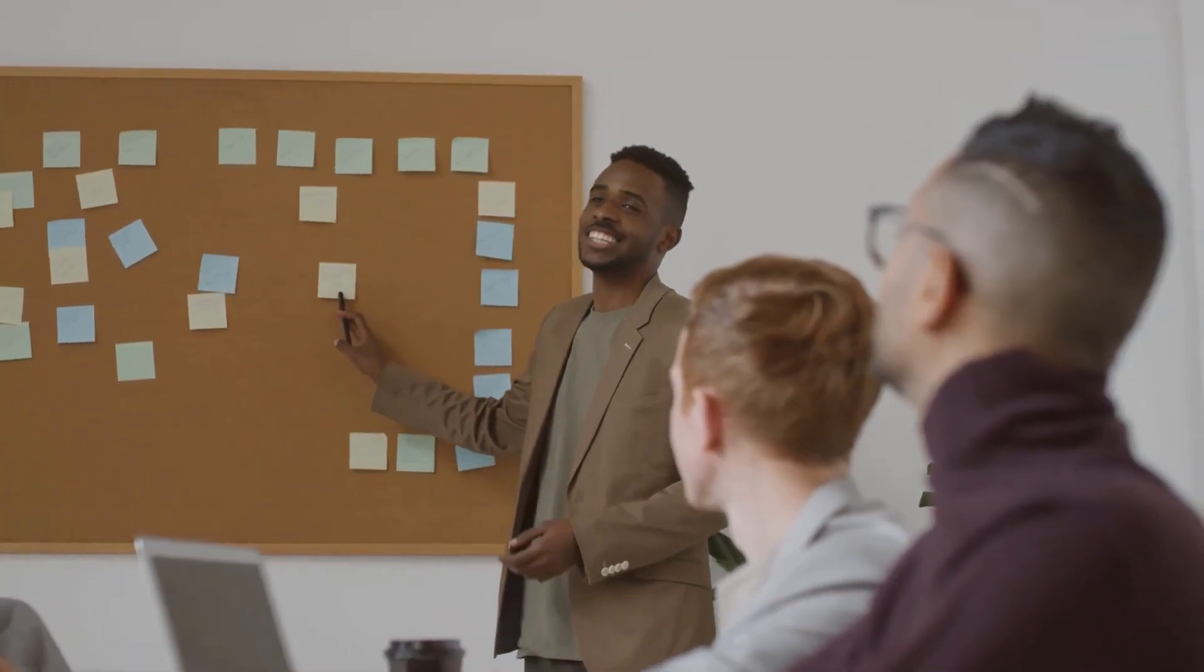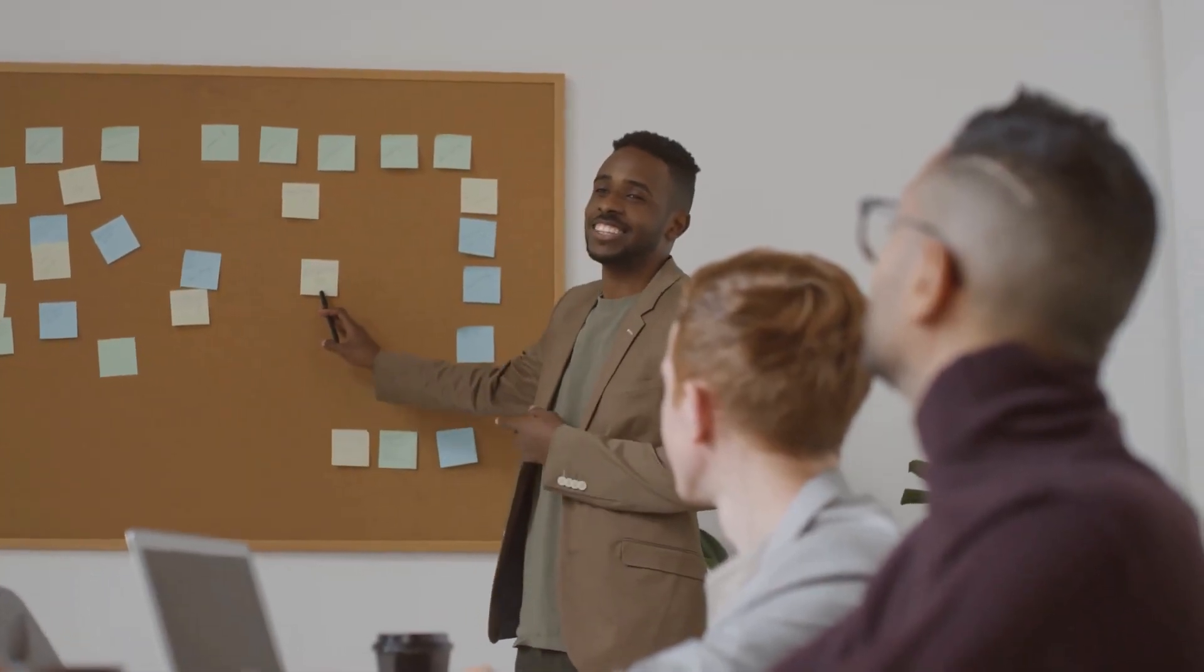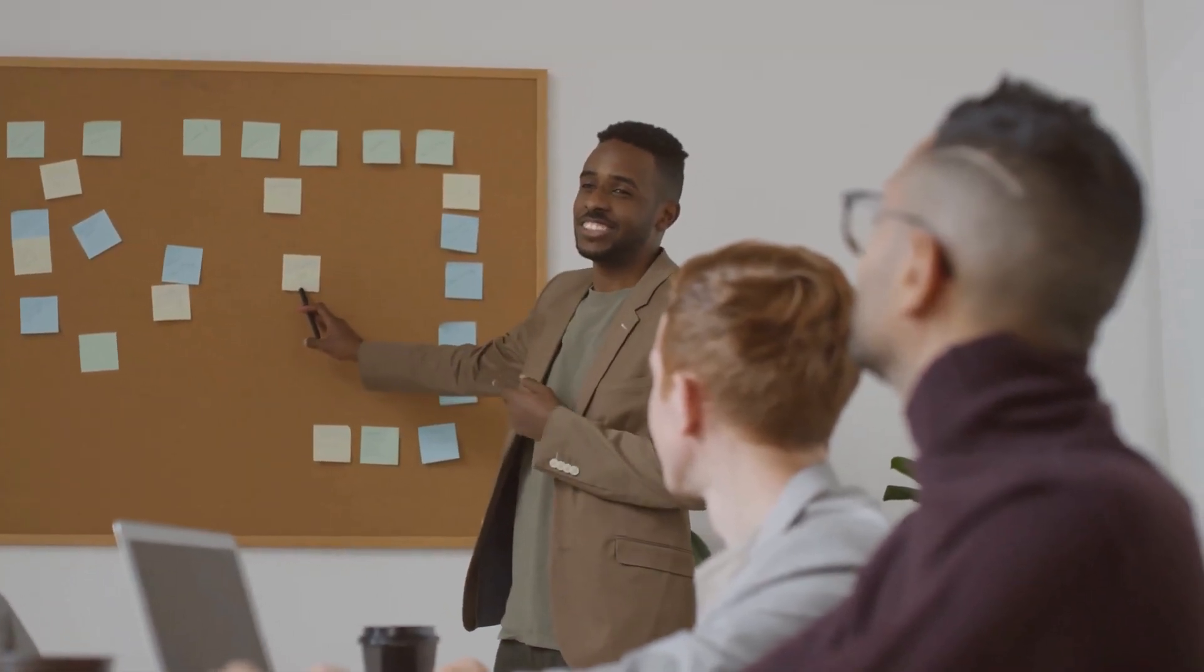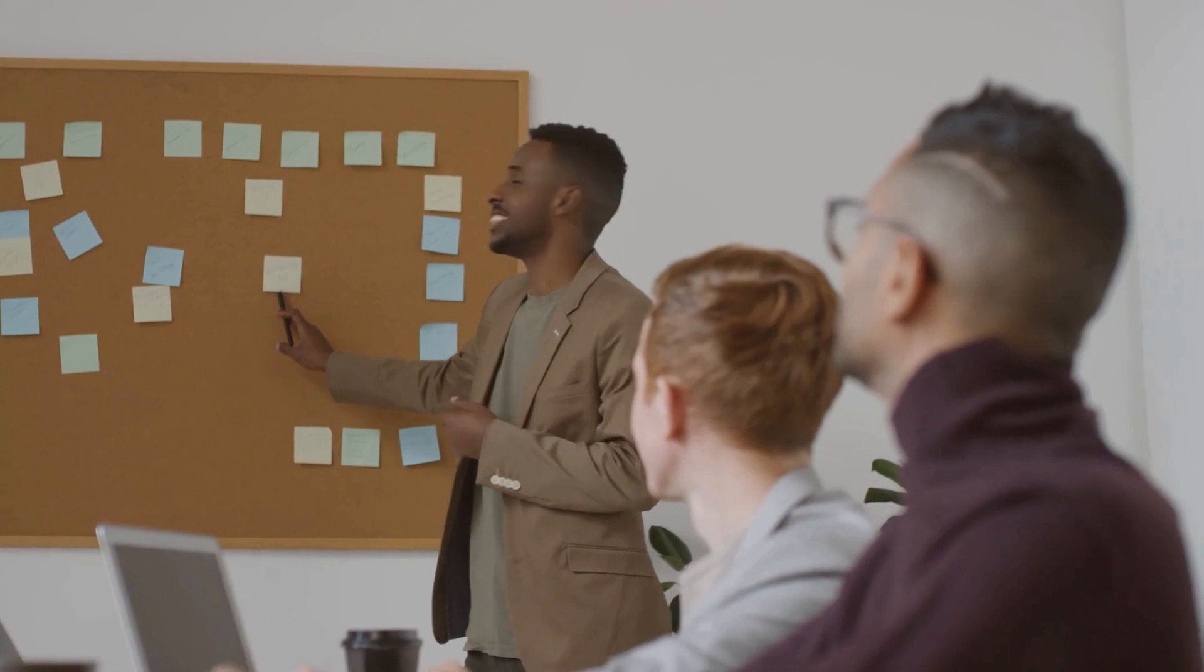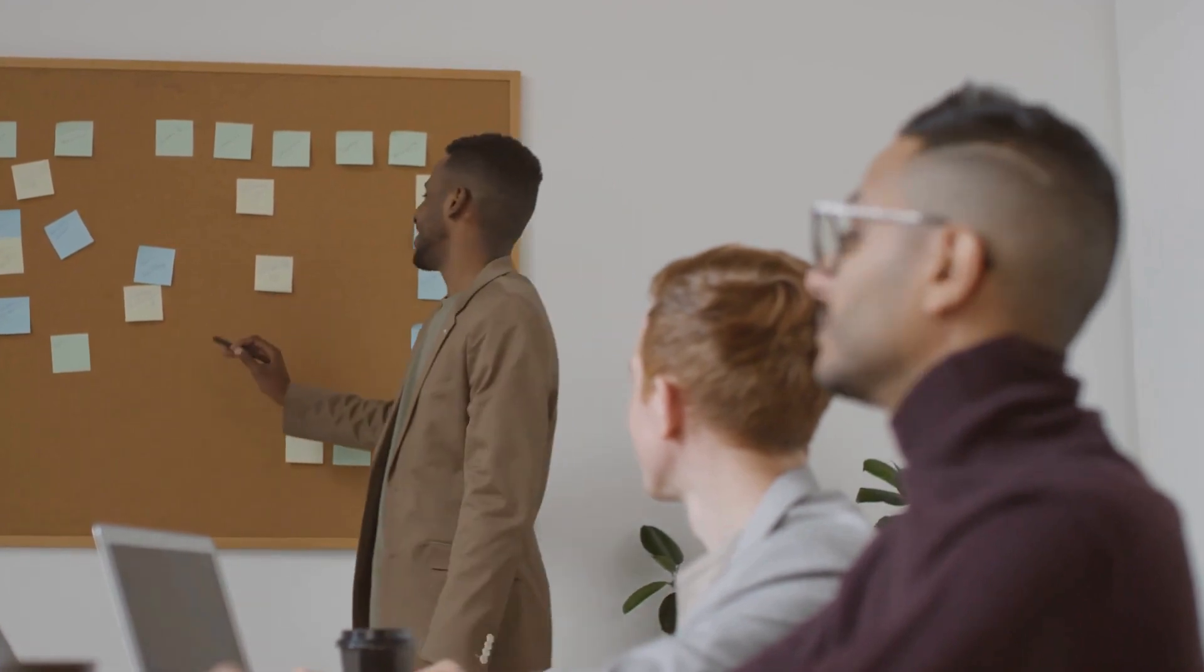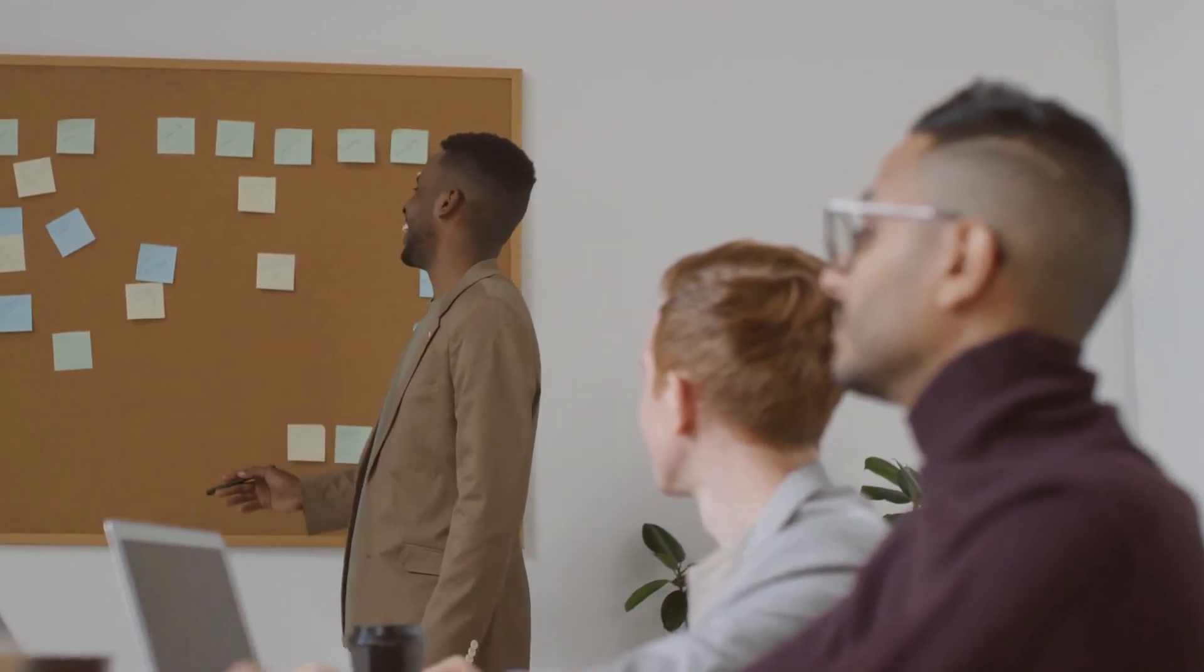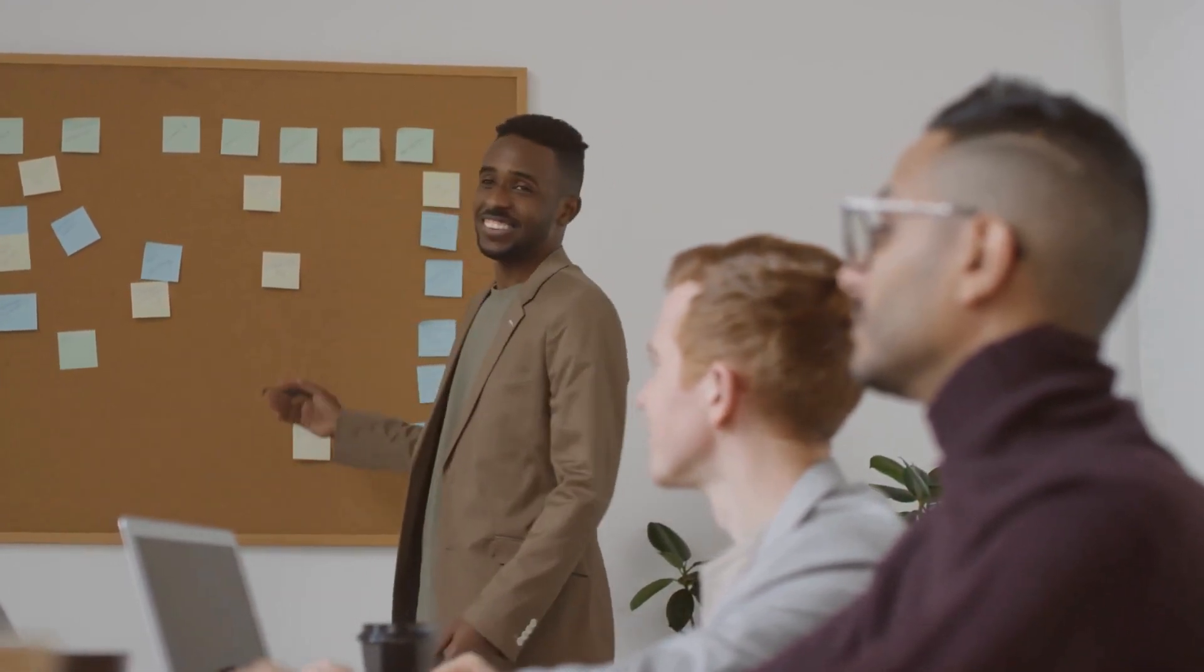As we wrap up this enlightening journey, remember, securing a sponsored job in the UK is within reach. With a strategic approach, leveraging the plethora of job listings, and showcasing your skills, you could be one step closer to your dream job in the United Kingdom. Not so fast.